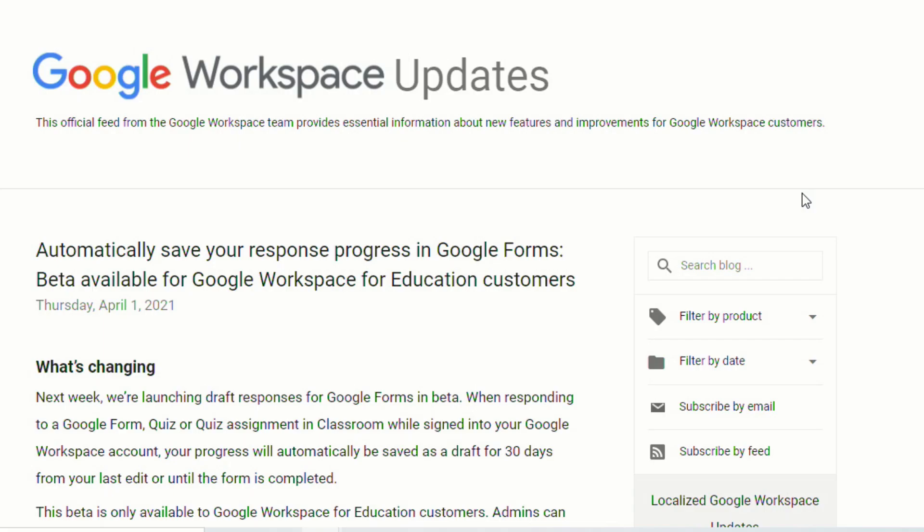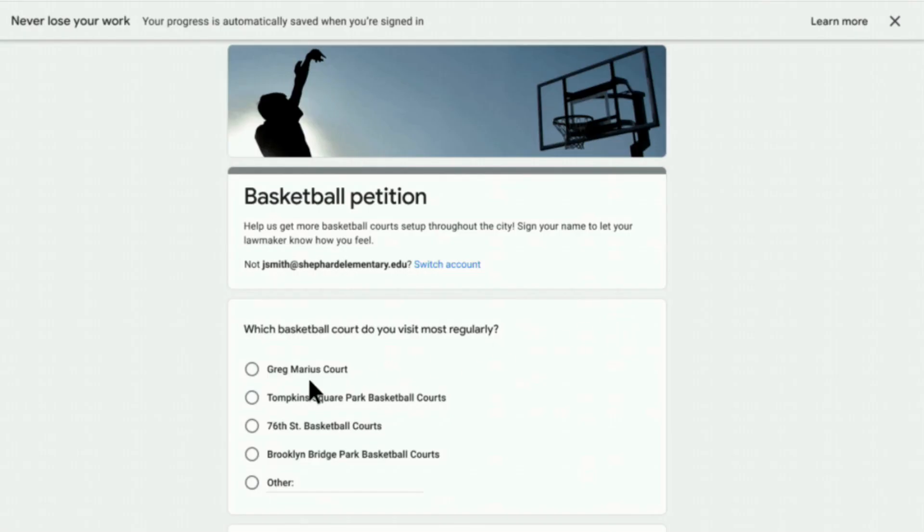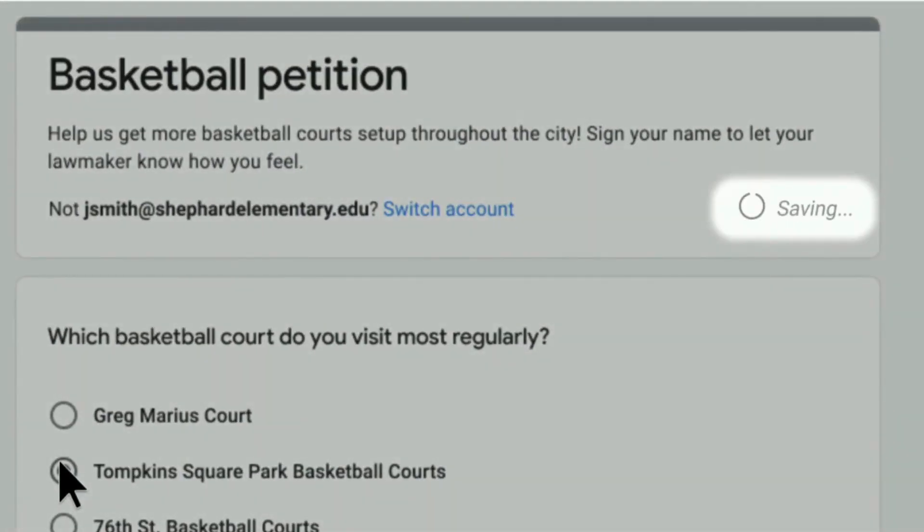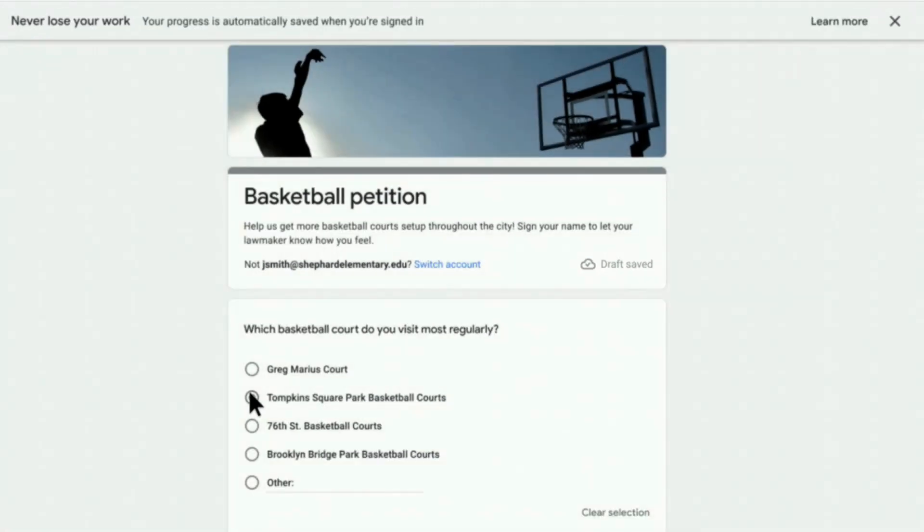Google recently announced that there's a new update that will automatically save your responses in Google Forms as you're working. This is amazing news for anybody who's ever filled out a Google Form and then either tried to change devices or lost internet and had to start all over again.